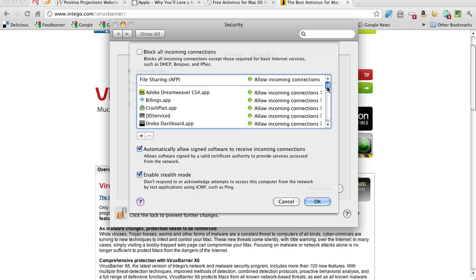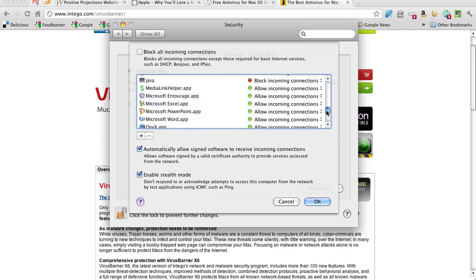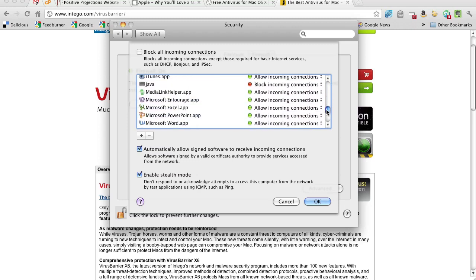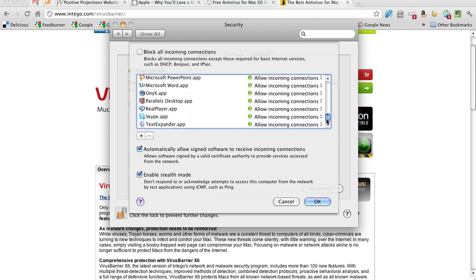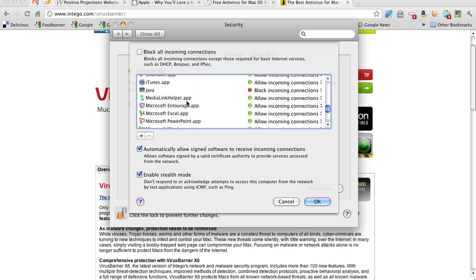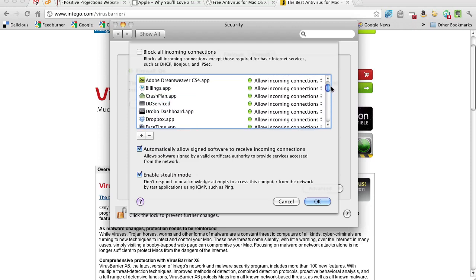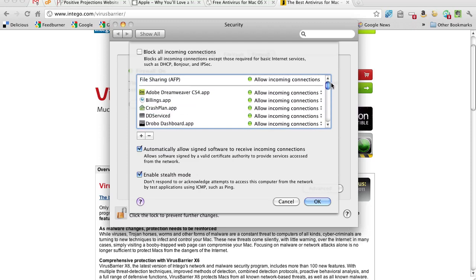these are just all the programs we run, and we specifically allow incoming communications. You'll see, though, for my machine, I made a choice to turn Java off because there can be some, even on a Mac, there can be some security problems with Java. So I don't automatically default that.